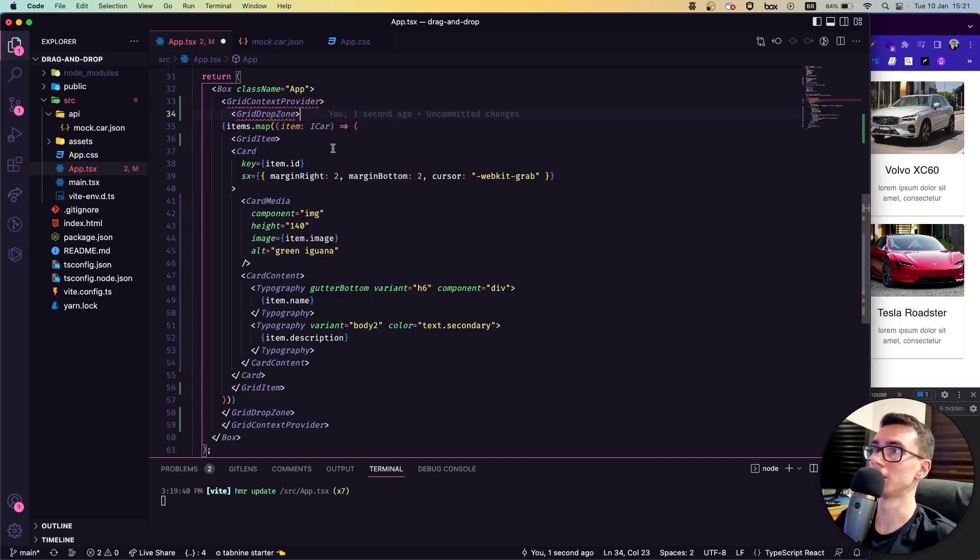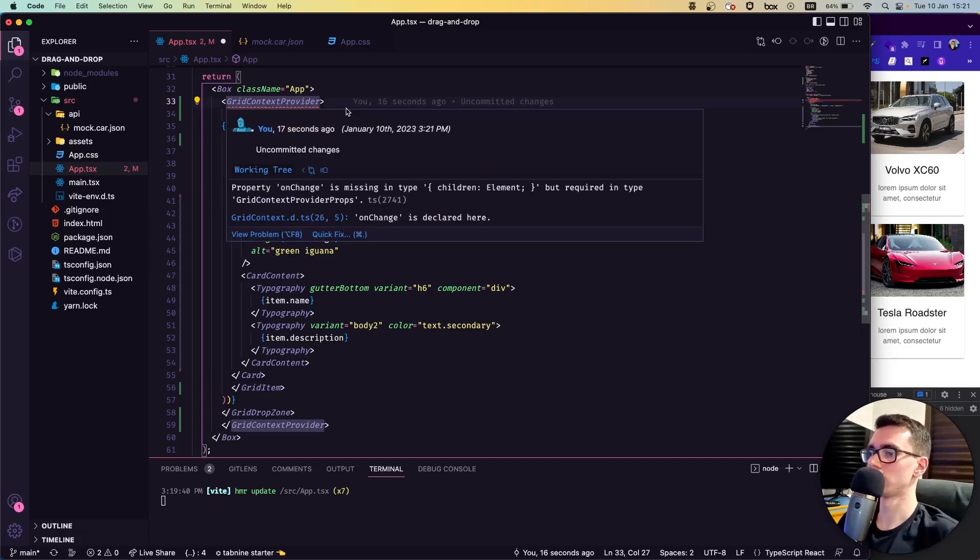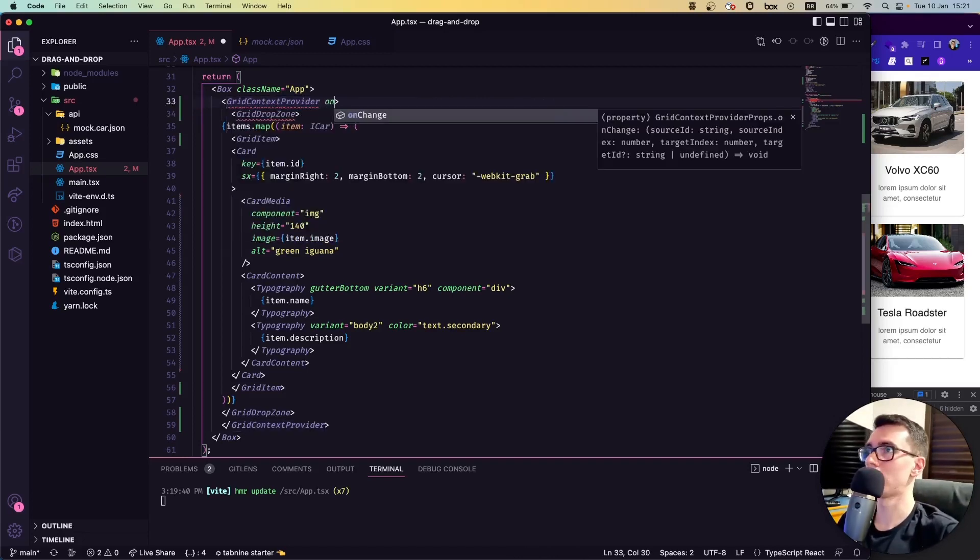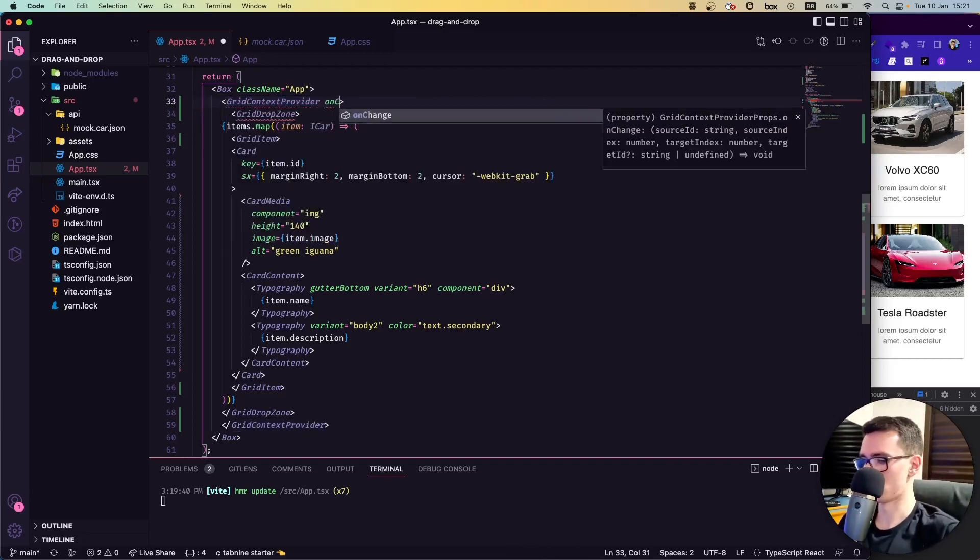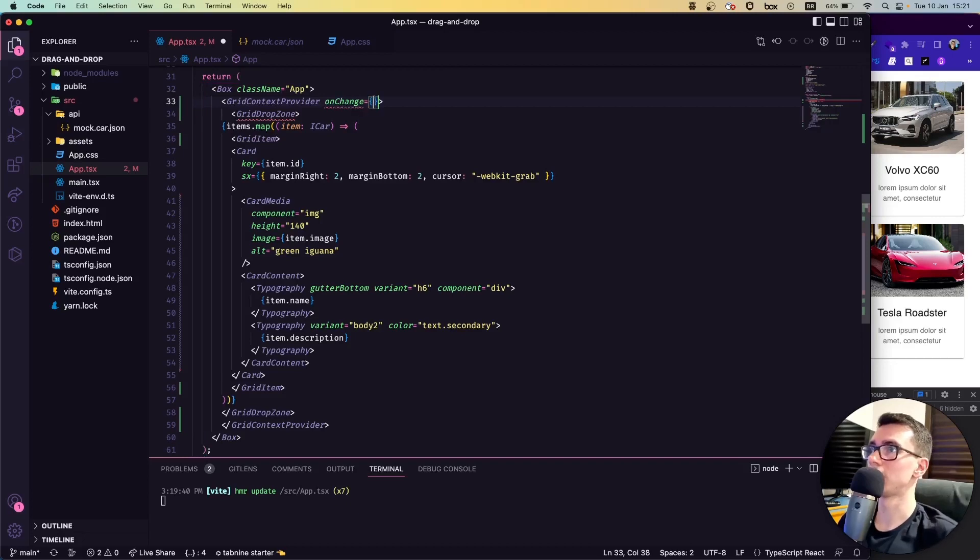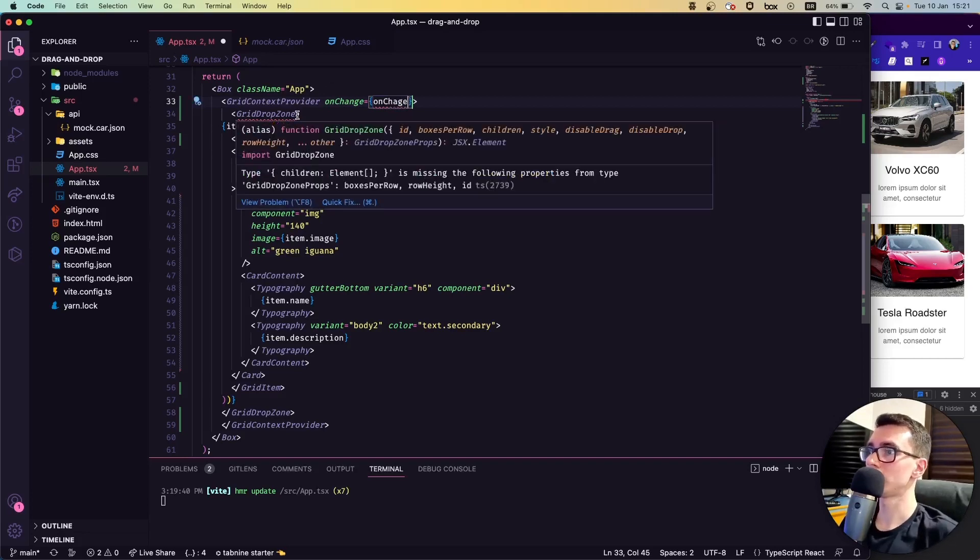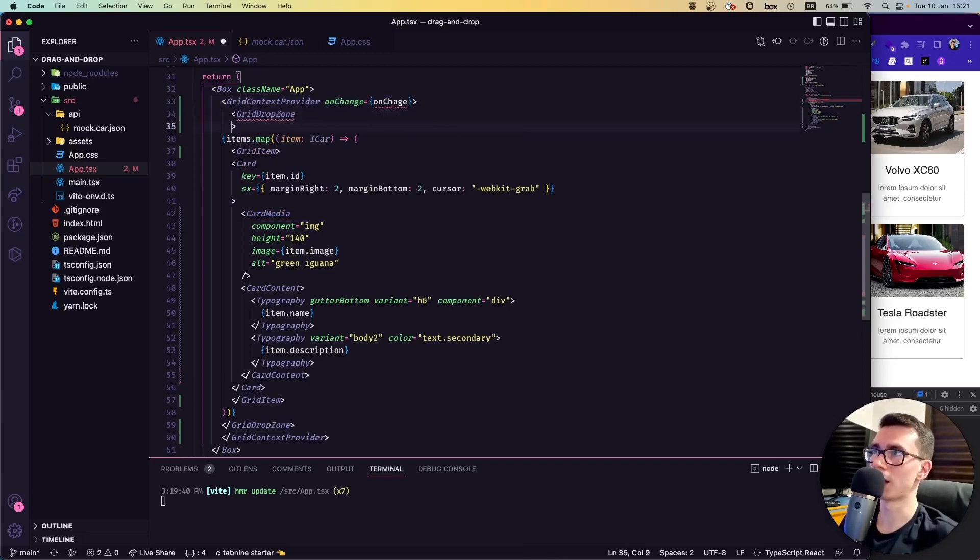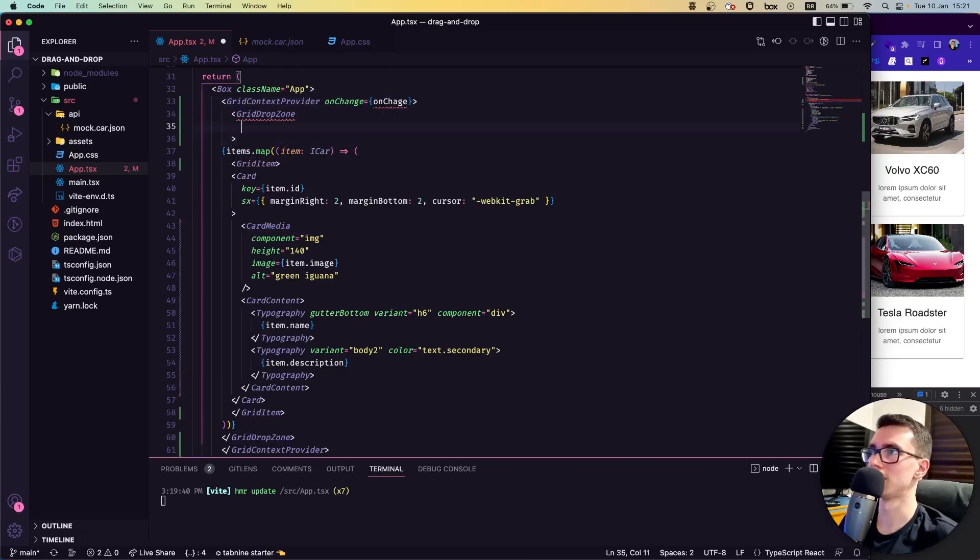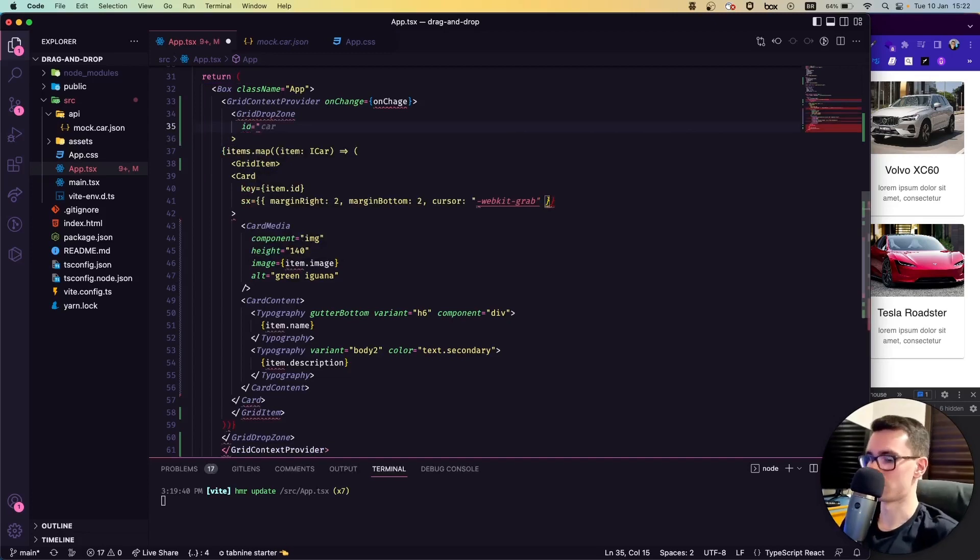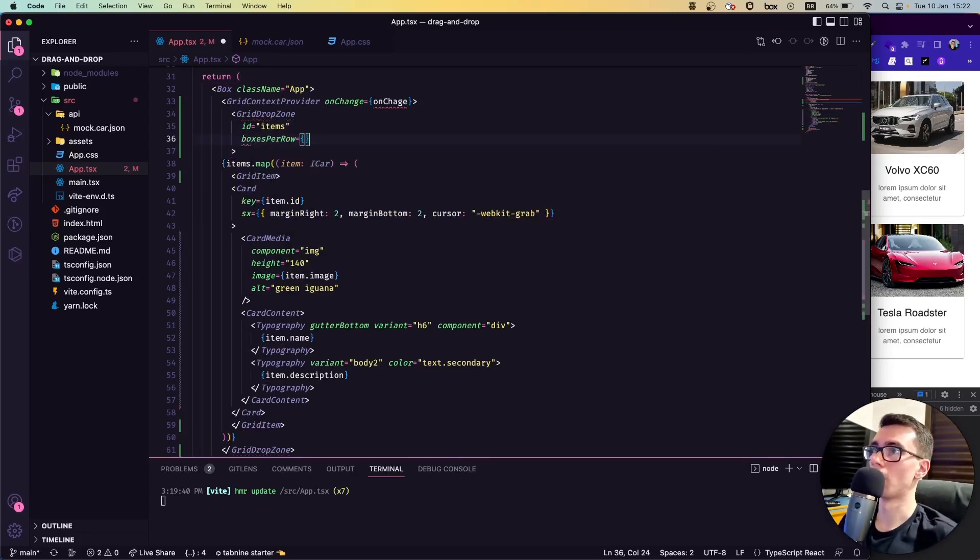Now we're getting an error here because we are missing some attributes for that to work. Let's put here the attribute onChange so it will watch for change here in our code, and we can create a function called onChange. Then in the GridDropZone is where we are going to set a few styles and IDs. Let's put an ID—we can say 'items'—the boxes per row, so how many boxes will be per row. We can use four in this example.